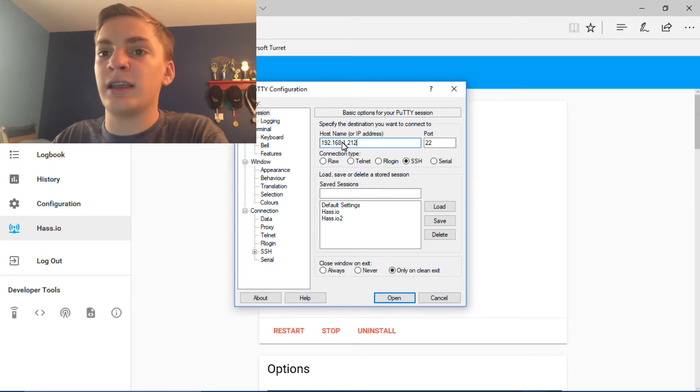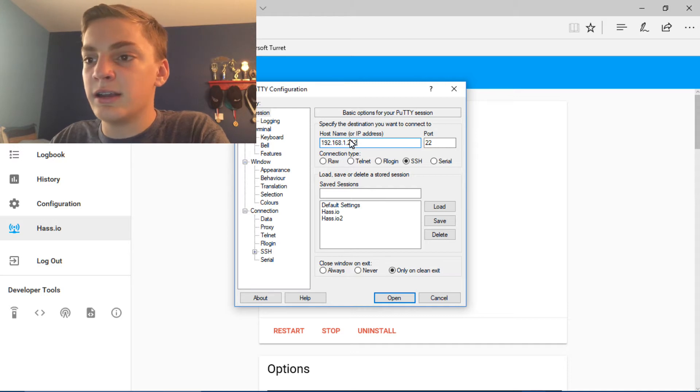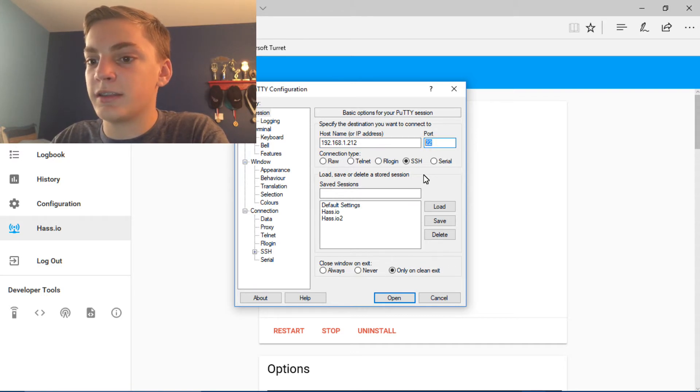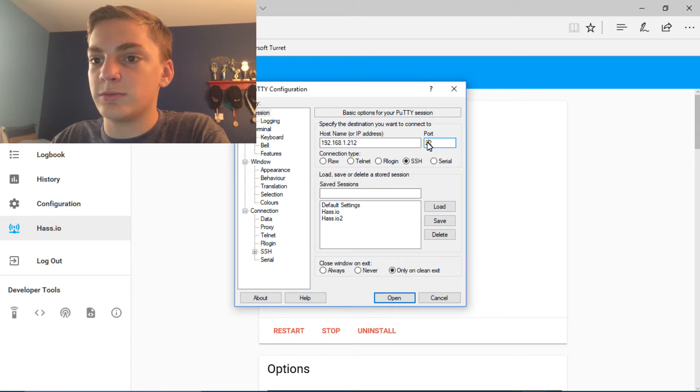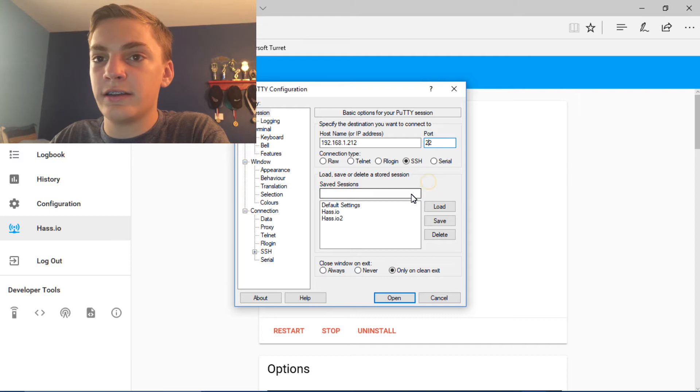And then leave the port the same. I know that your port to get to the Pi's server is 8123. But you need to leave the port at 22 because that's what the host port is, 22. So just leave that there.